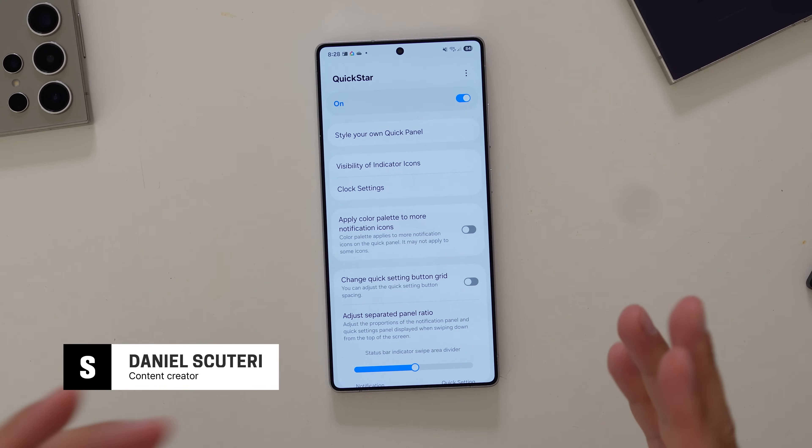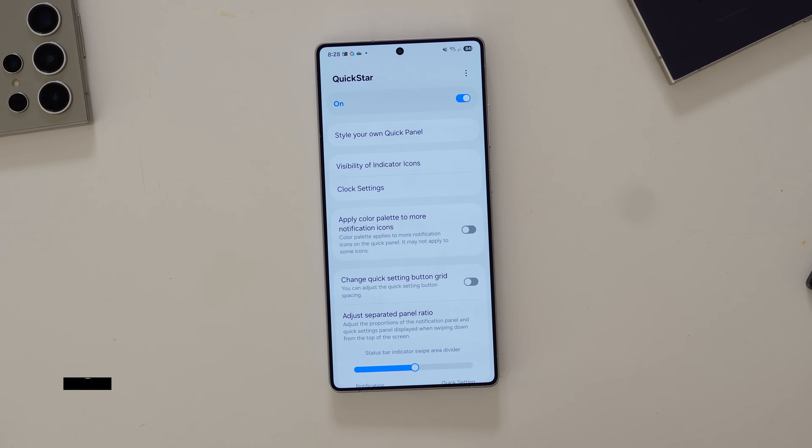Welcome back to SamMobile TV, you're here with Daniel. Let's take a look at QuickStar that lives inside GoodLock. We've already done NavStar, so you can go and check that out, and HomeUp to an extent, the new version of it. But QuickStar is our focus today.